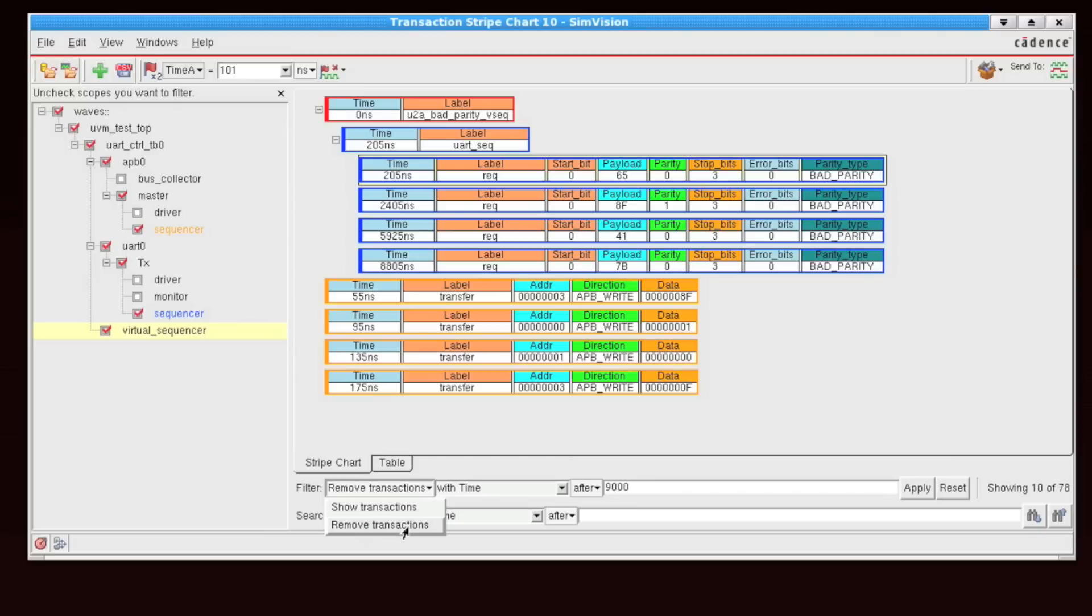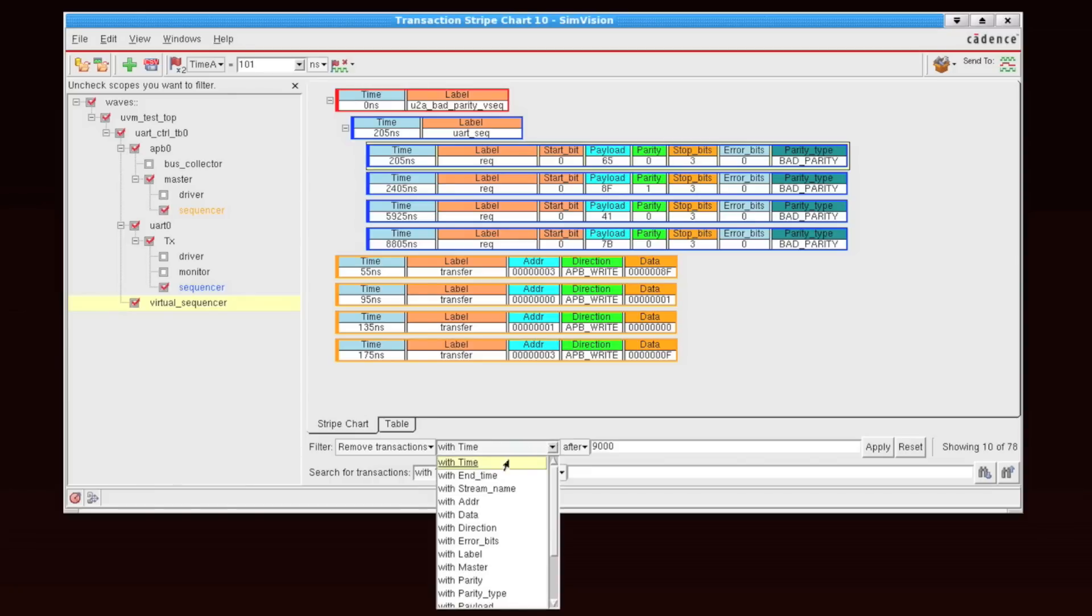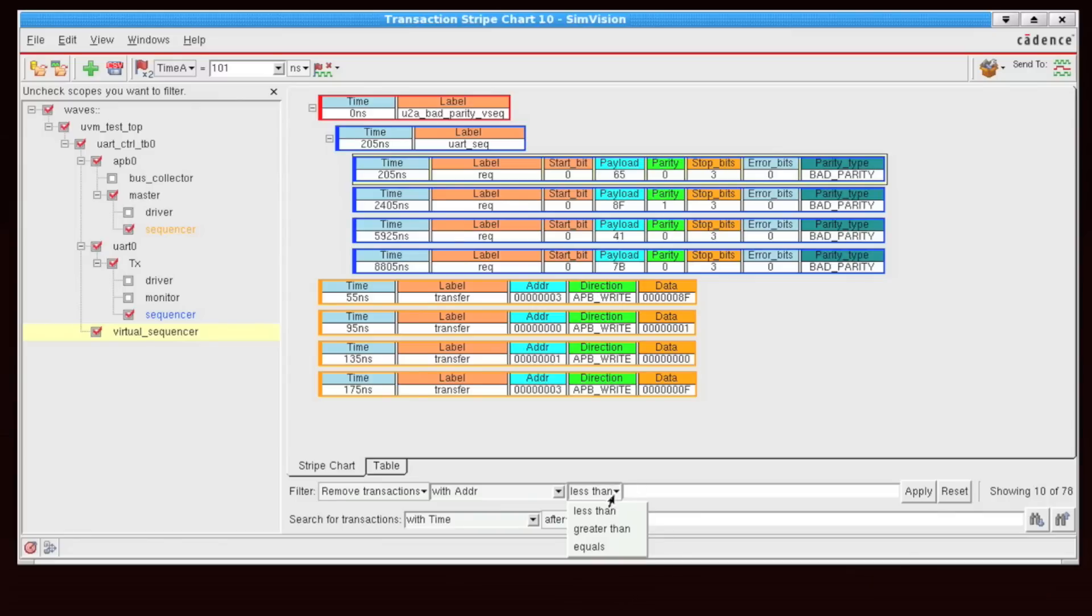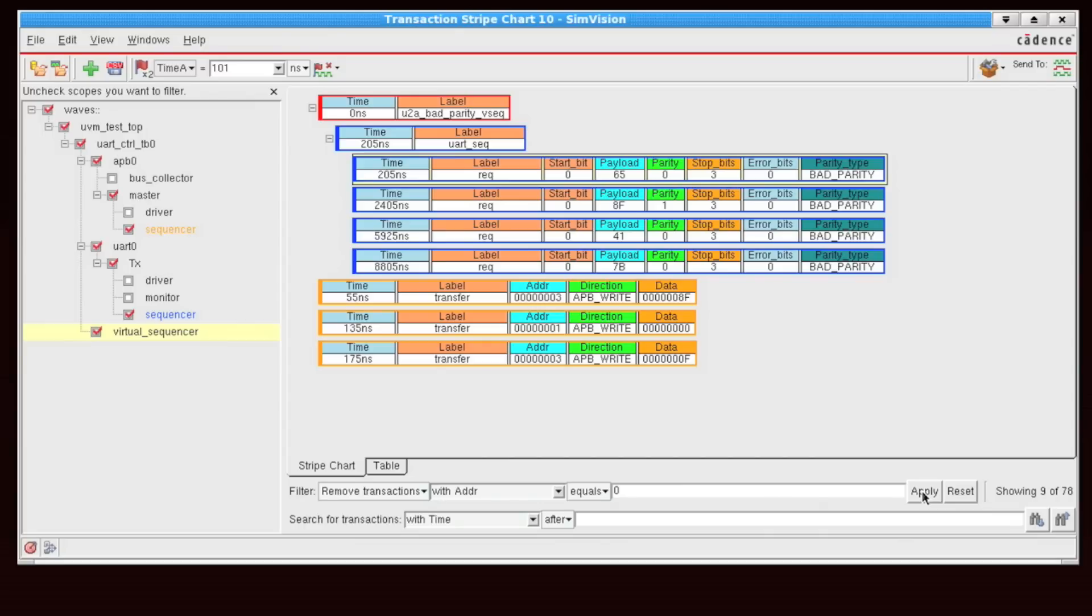So let's say remove transactions with address and I'll say equals 0. Now I click apply. Now I further refine my results.